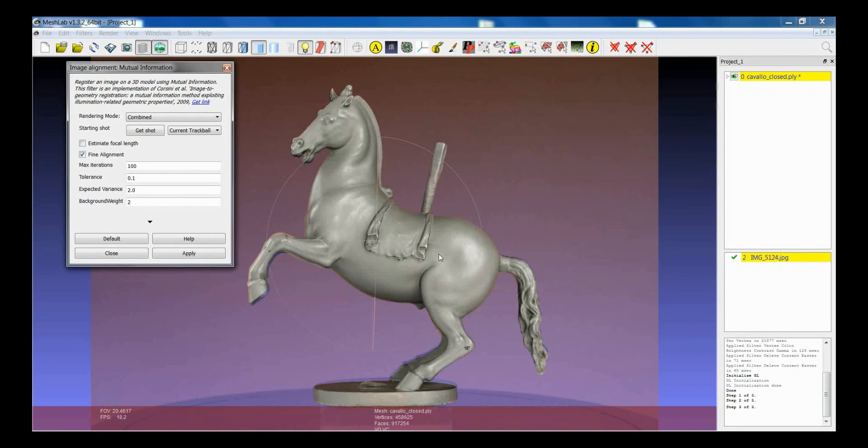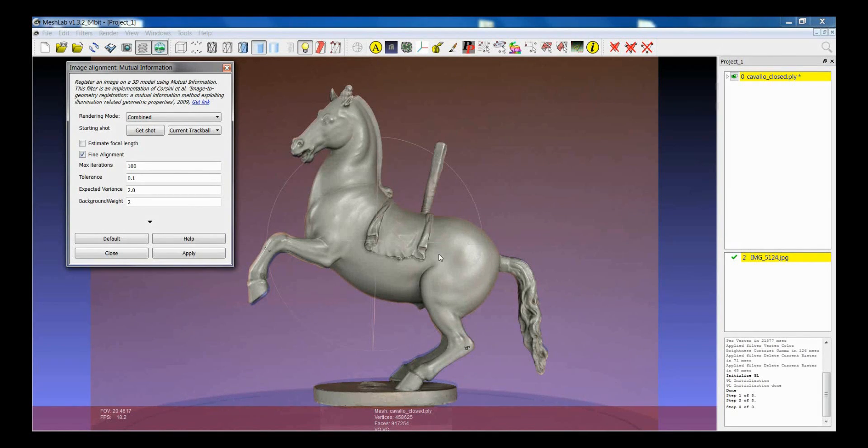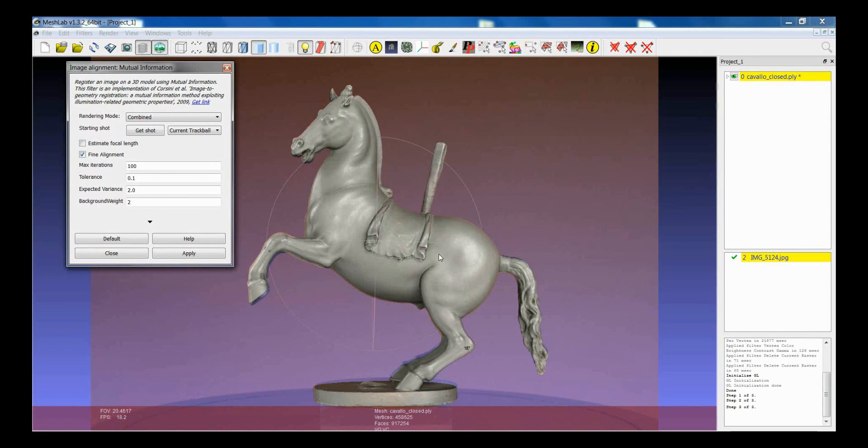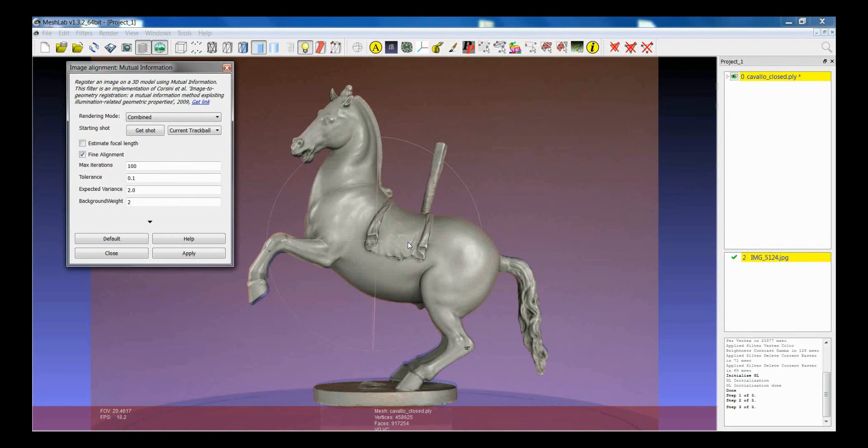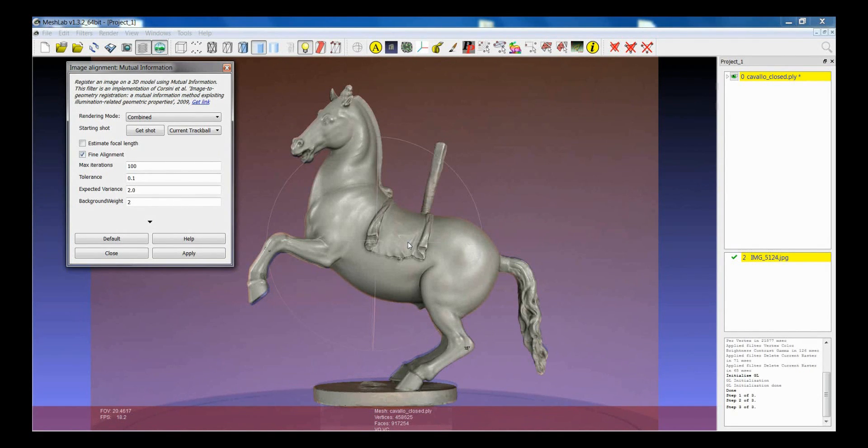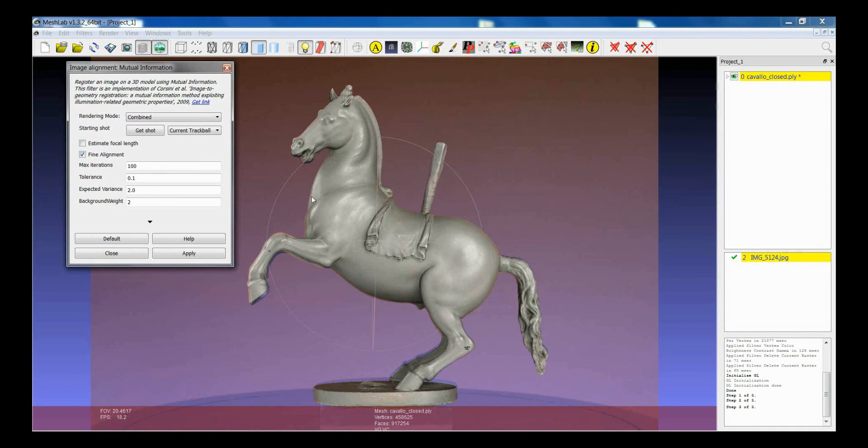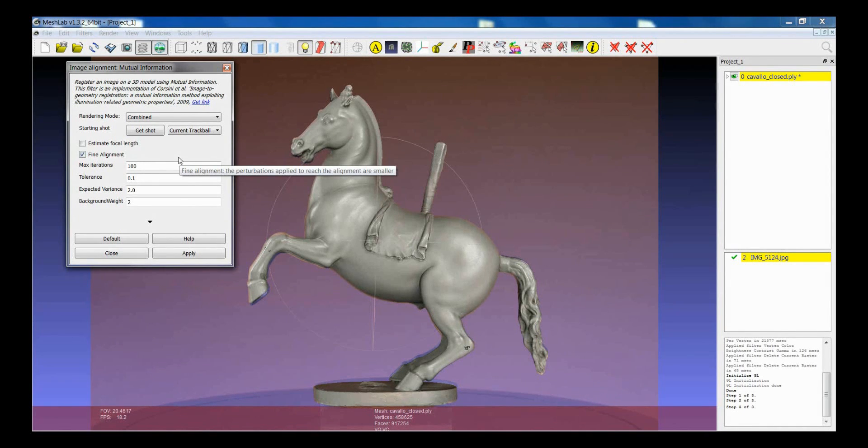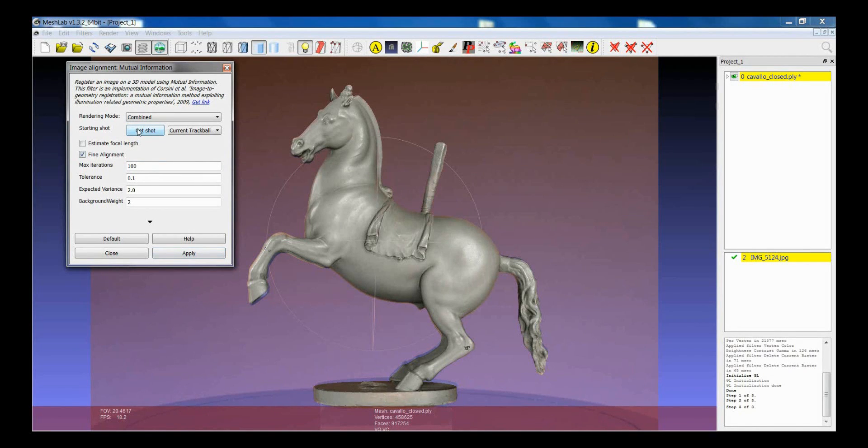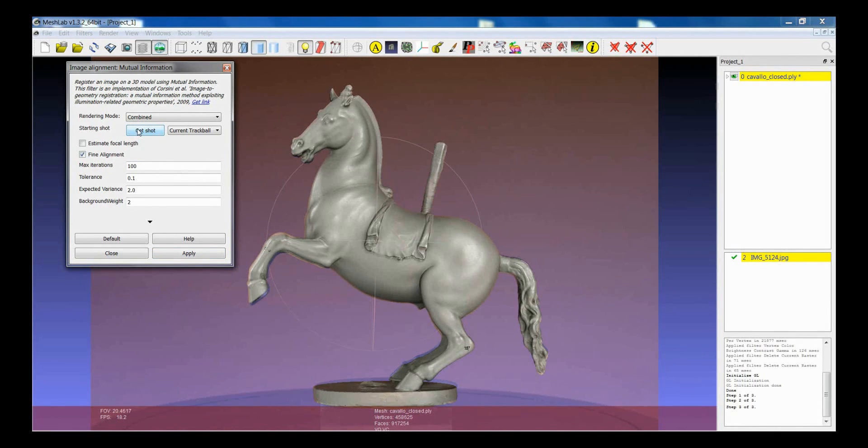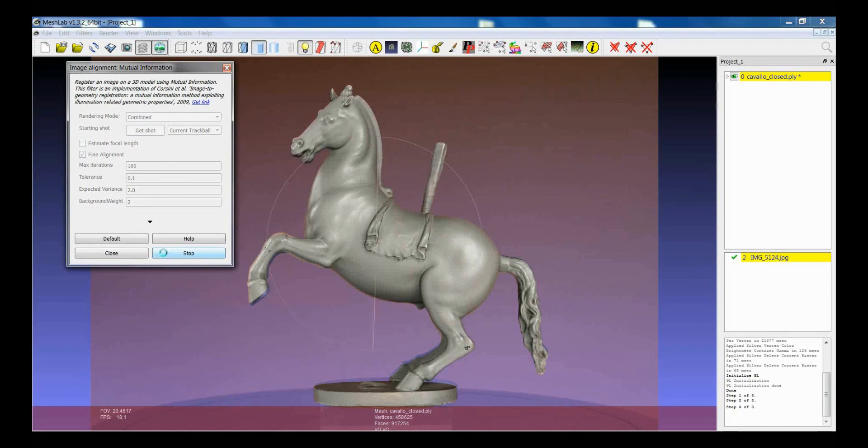So you can decide for example to start from this point of view to launch again the registration algorithm. Or you can try for example to help a bit the algorithm by setting a better starting point of view. It is still very important before launching the filter to click on Get Shot. So you have to acquire the current point of view. So Get Shot and Apply.